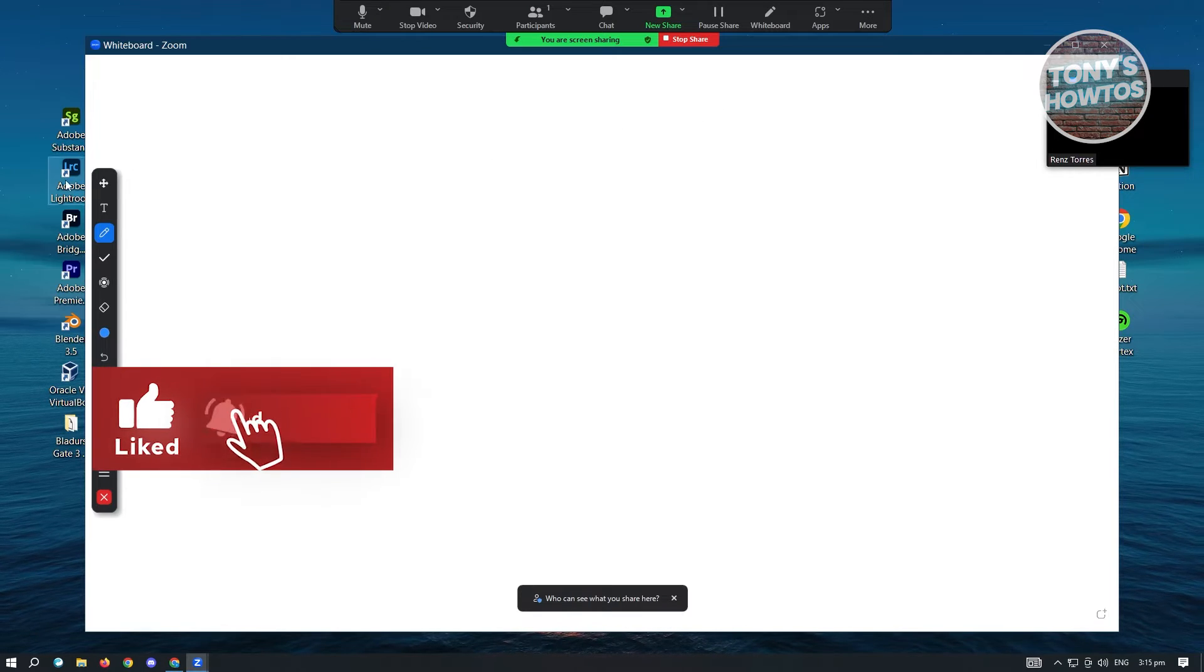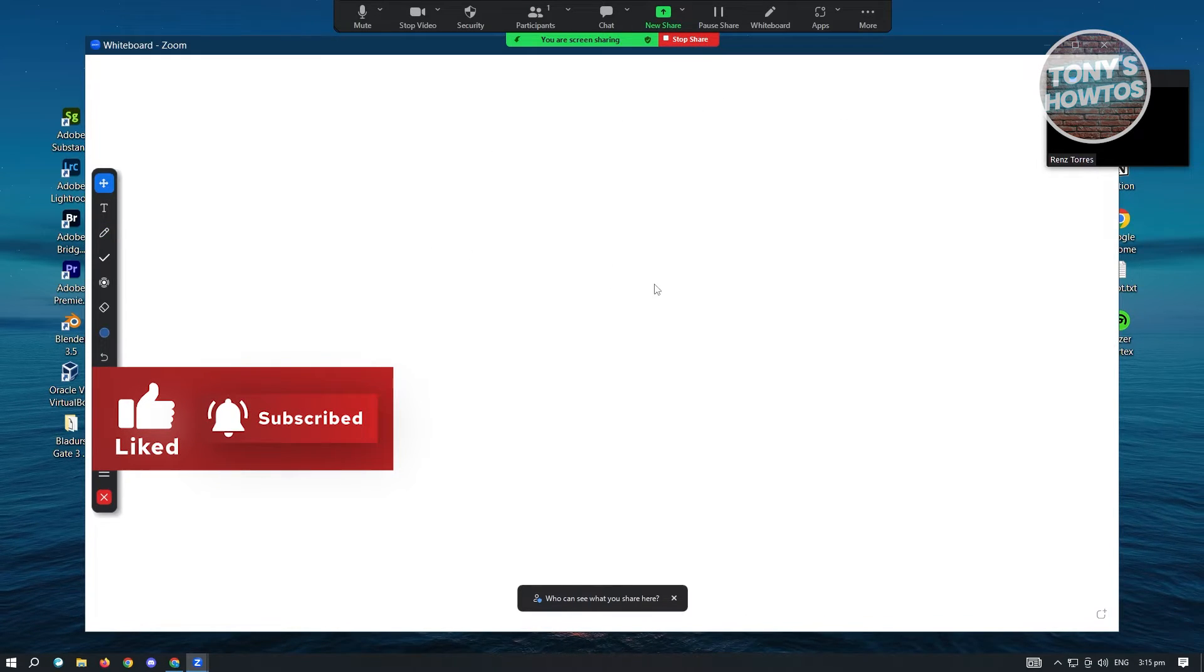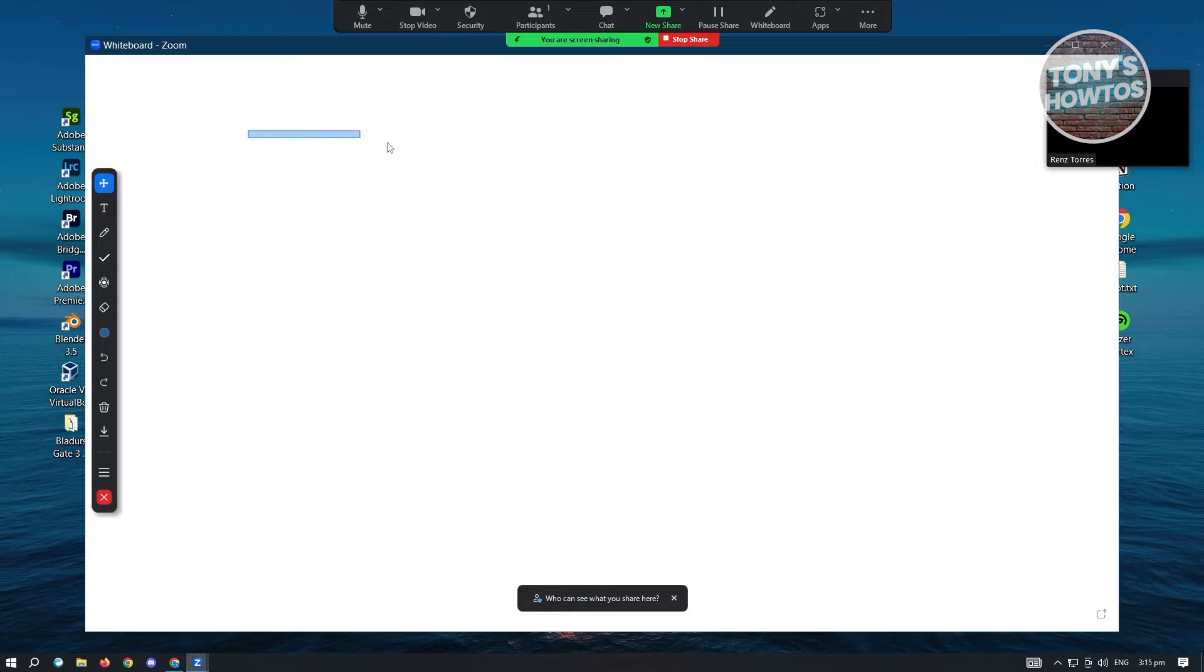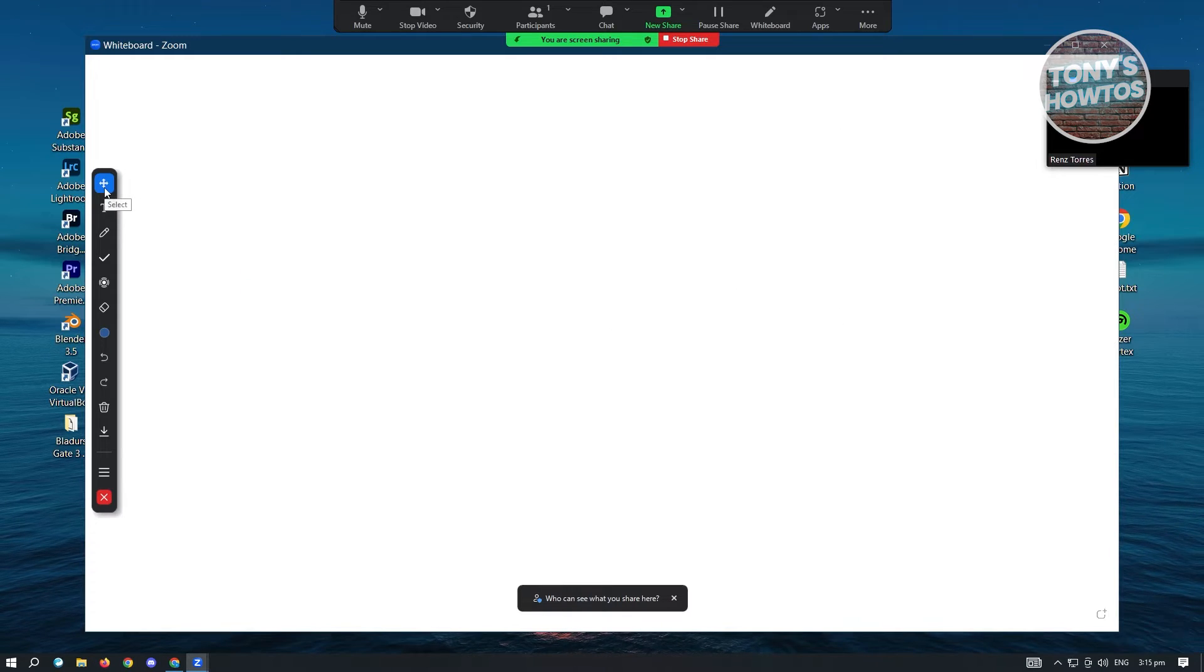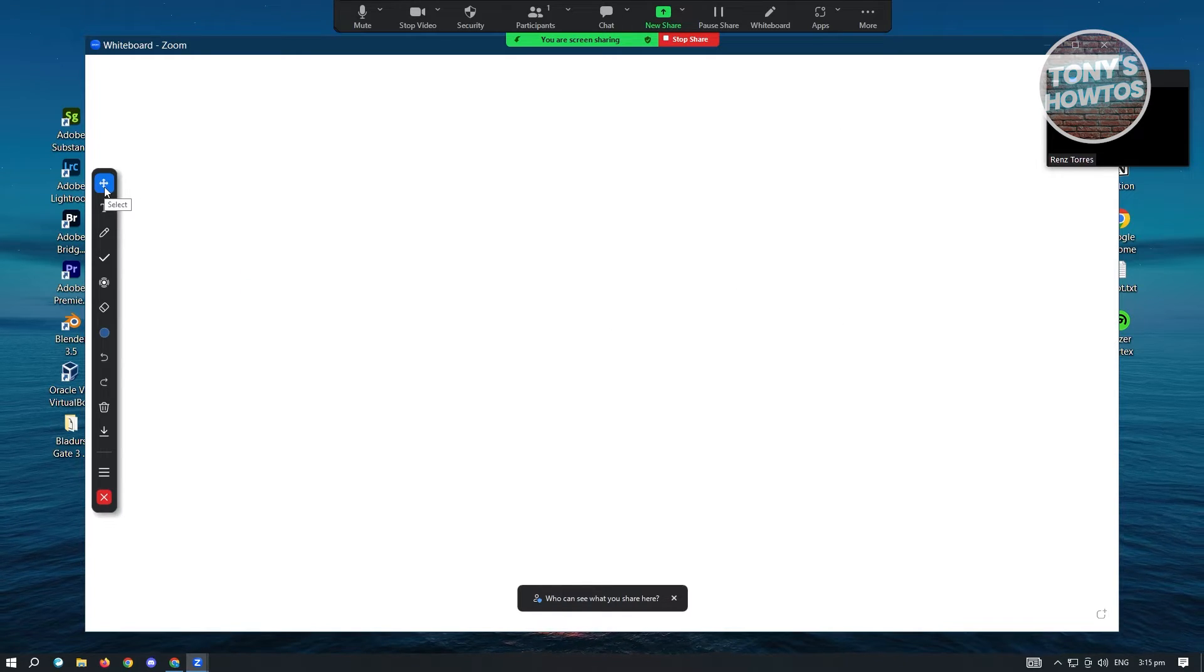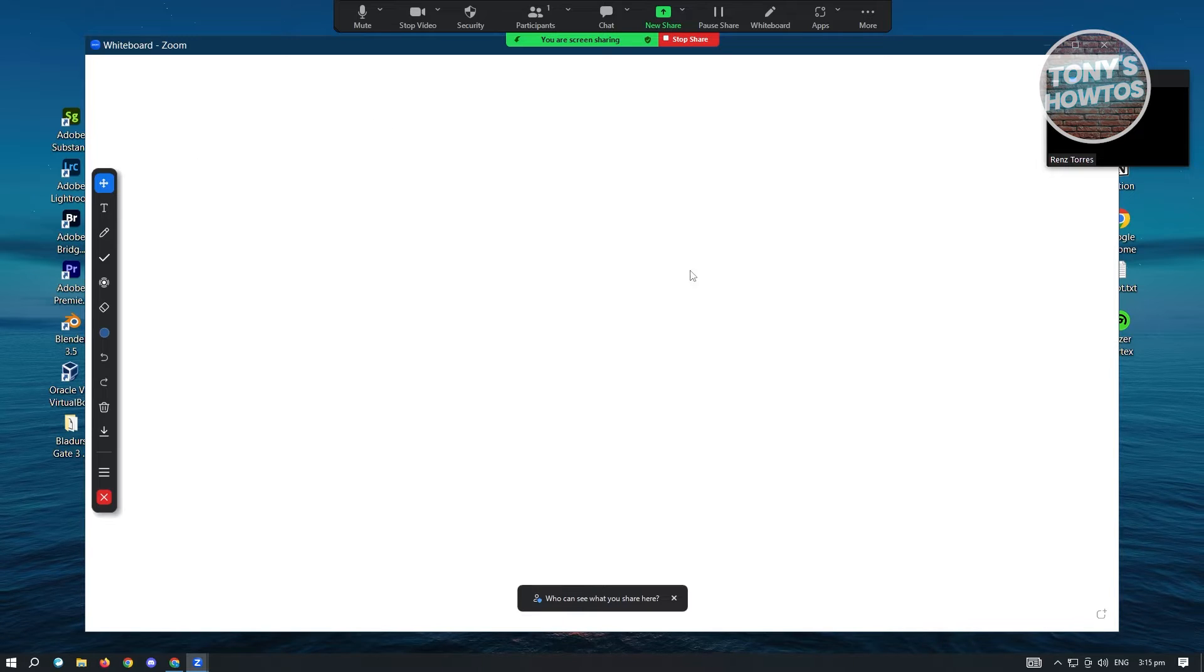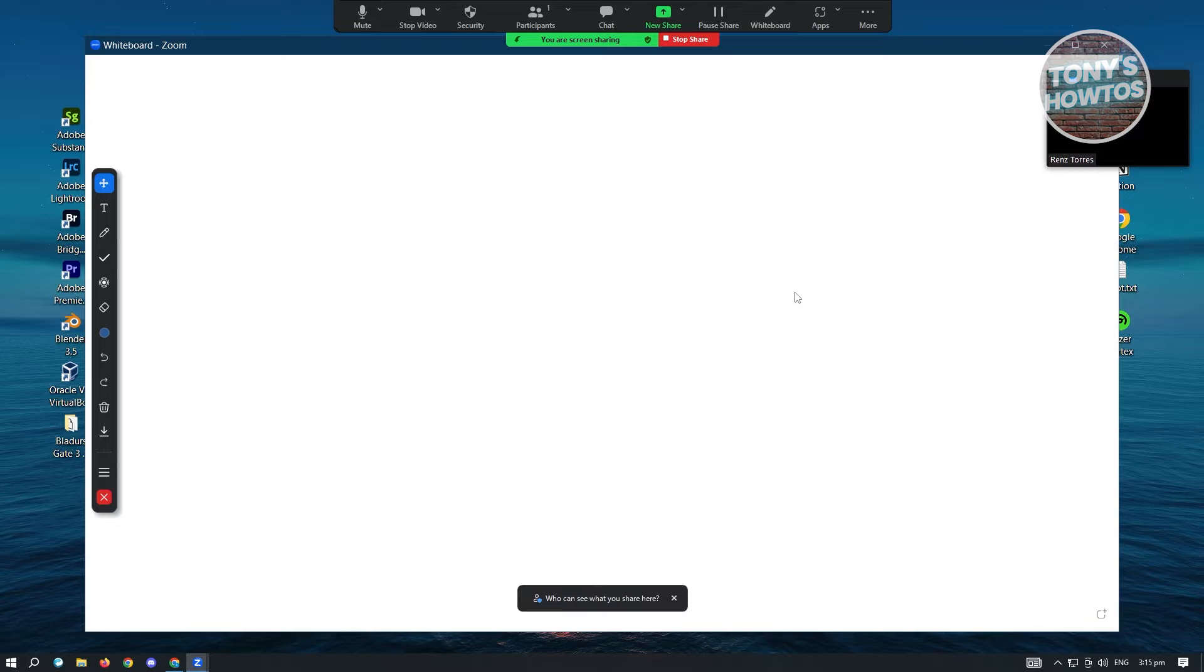Now how do you use this? By default, when you use whiteboard for the first time, you won't be able to do much because the tool I'm using right now is select, which by default selects things in your whiteboard.